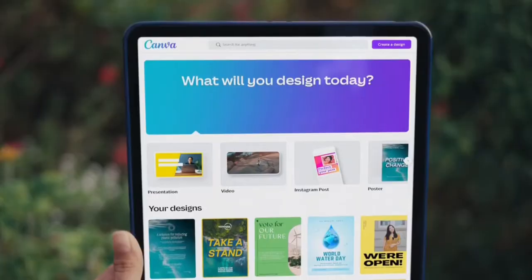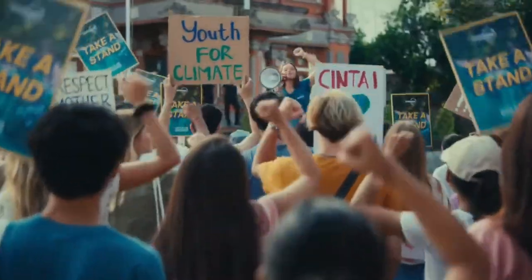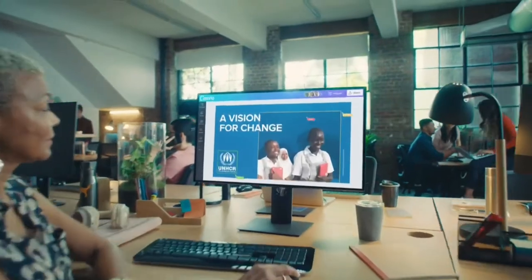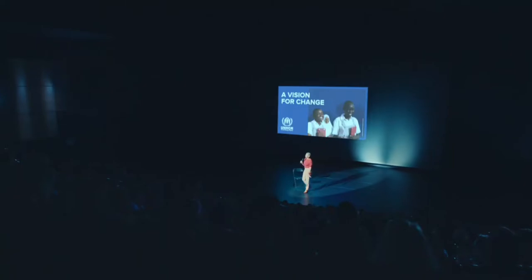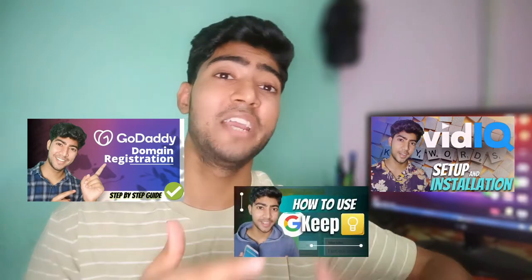The very first application is Canva. You might have heard about this, but it is the best because it allows us to create really amazing thumbnails, banners, posts, and more. There are a lot of tools in there to create beautiful thumbnails — even I create my thumbnails using Canva. You can create thumbnails like this, even better than this, so start using Canva today.